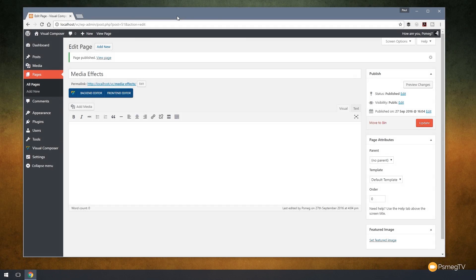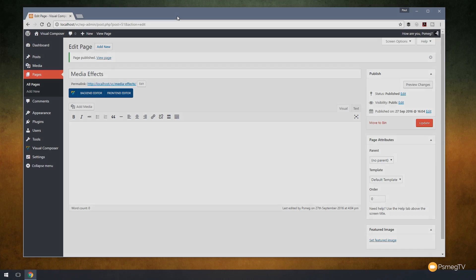Hi and welcome to another episode of Peacemag TV. In today's video for WordPress, we're going to take a look at how we can create some cool effects with media inside Visual Composer. Let's take a look at how we can do that right now.